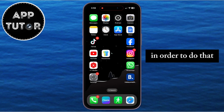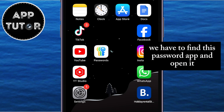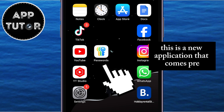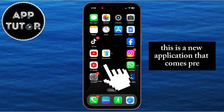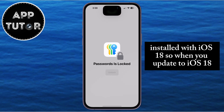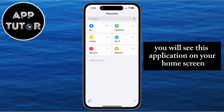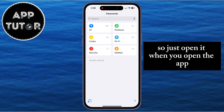In order to do that, we have to find the Passwords app and open it. This is a new application that comes pre-installed with iOS 18, so when you update to iOS 18, you will see this application on your home screen — just open it.